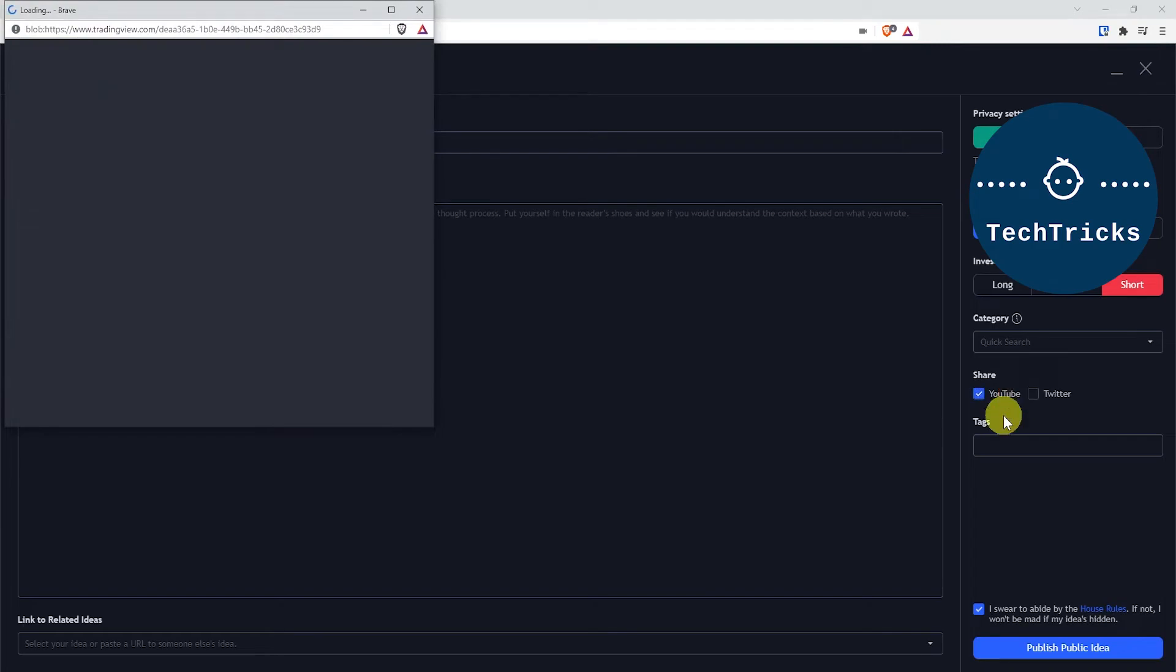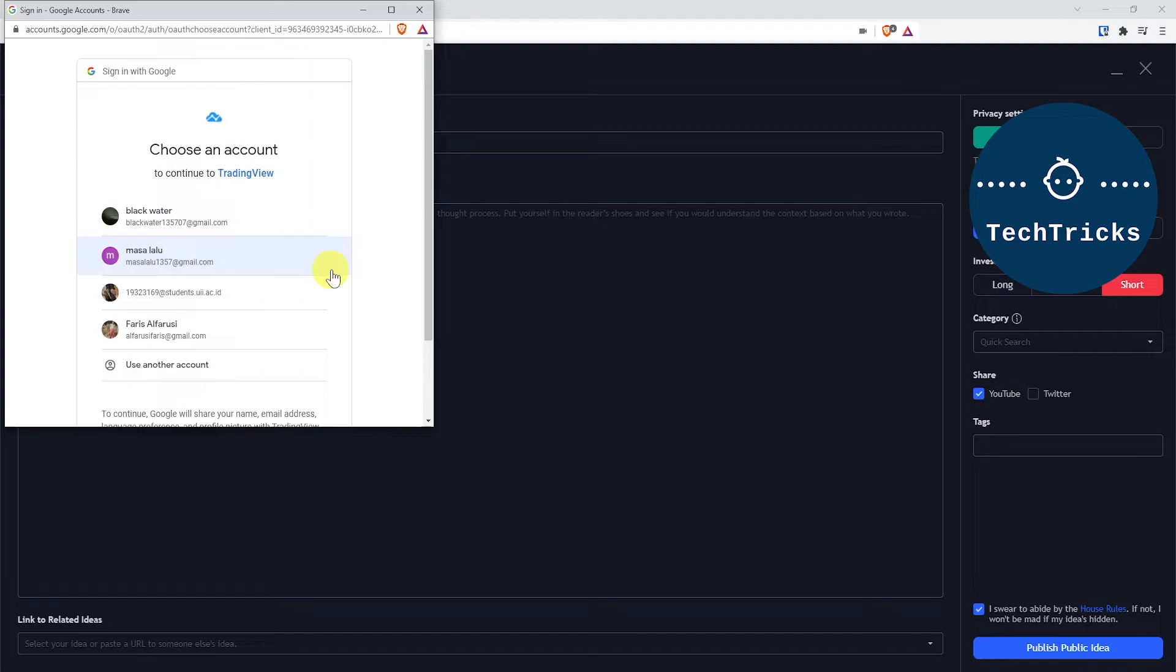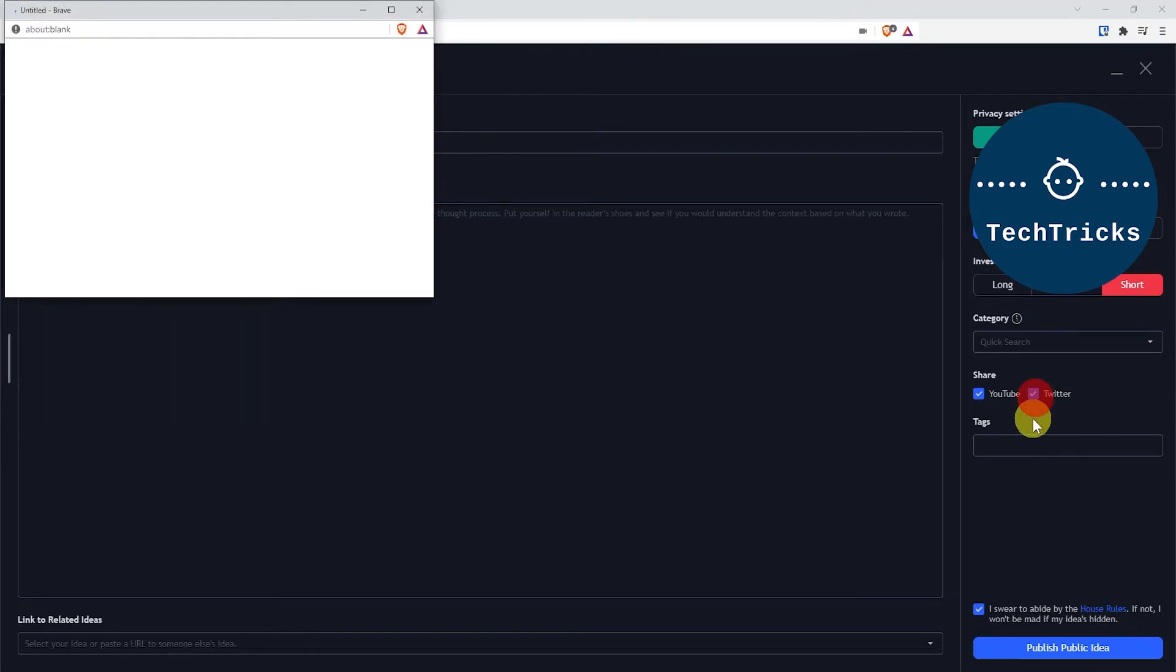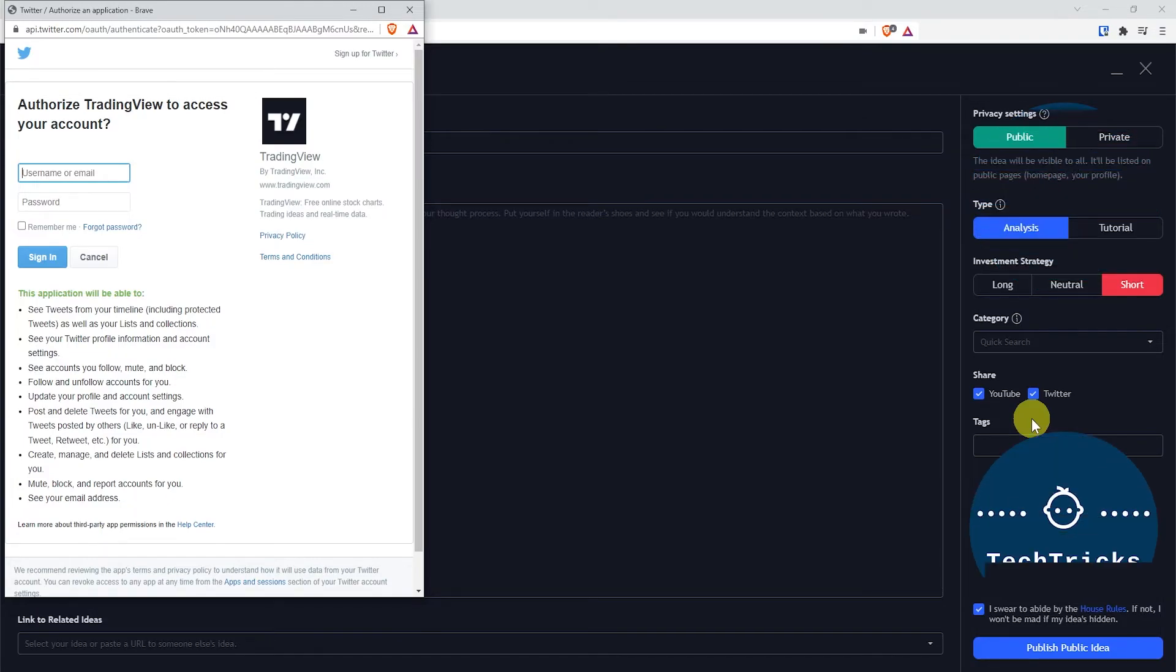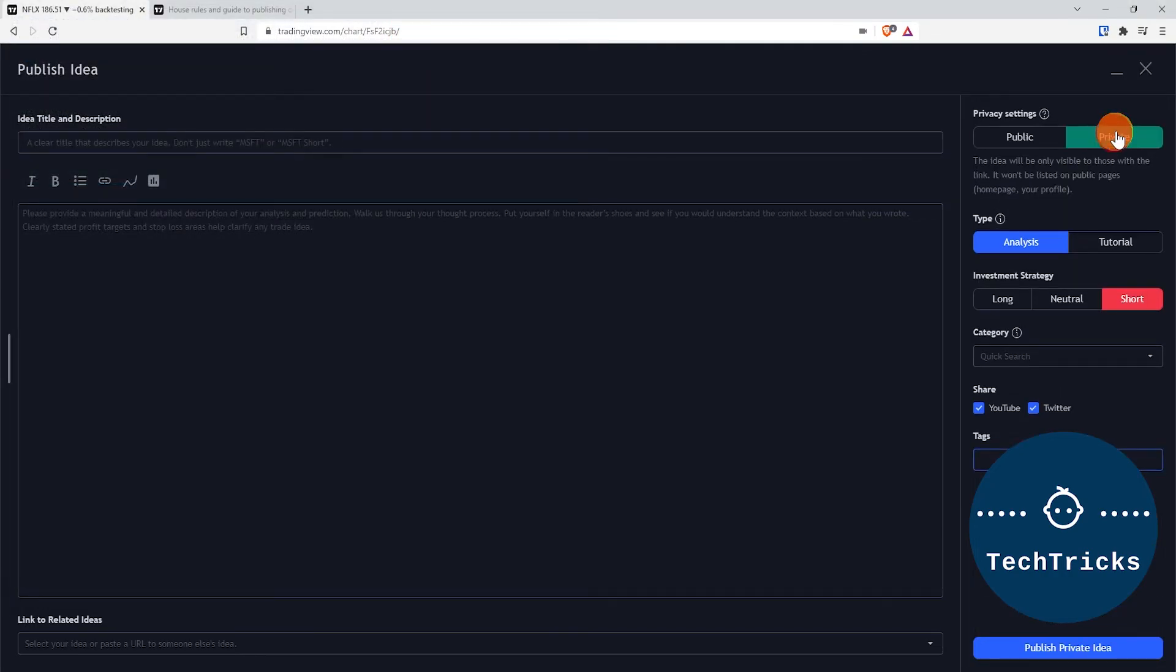You can choose to share it also on YouTube or Twitter. If you click either one, you will be prompted with another browser window, opting you to log into your Google account or your YouTube account and choose to grant TradingView.com authorization to share videos on your behalf. If you choose Twitter, it will also do the same—open a new browser window requiring you to log into your Twitter account and grant access to TradingView to act on your behalf. You can also add additional tags.